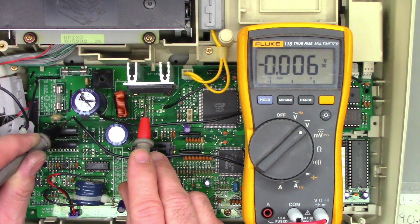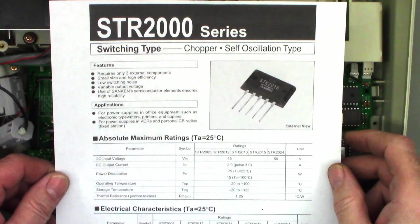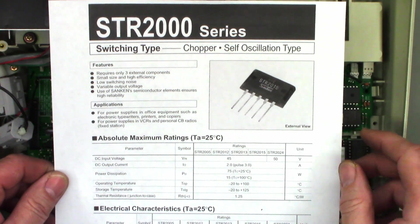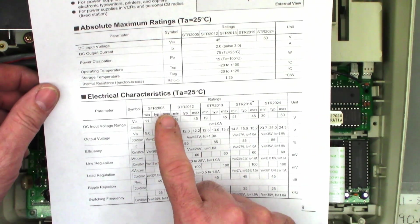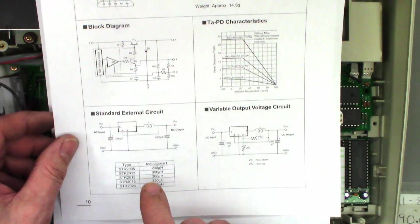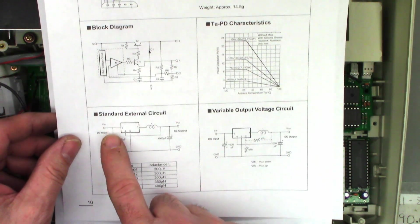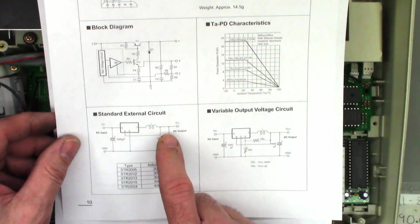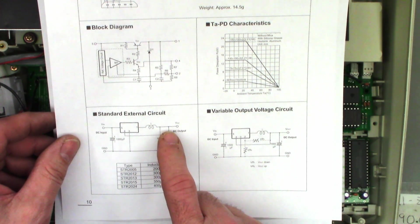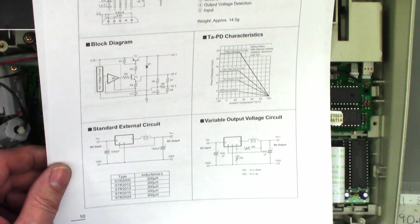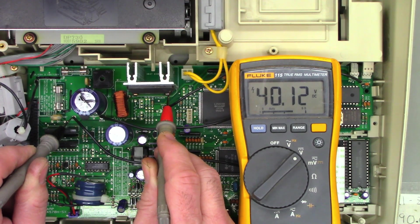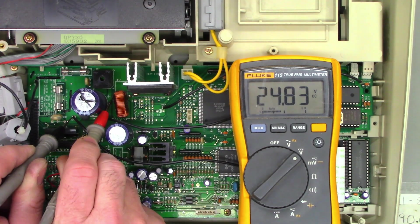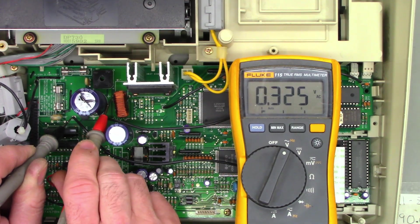I'm just going to go ahead and search STR2024 and see what that thing does. It turns out the STR2000 series is based upon the last two digits, whether it be a 5 volt, 12, 13, 15 or 24 volt output. The pin configuration is pin 5 is input, pin 1 is output through a coil and a filter cap. Let's look at that coil and see what kind of voltage we have on the output. From ground to pin 5, we have 40 volts input. Here's the output choke, and we have 24.8 volts on the output.